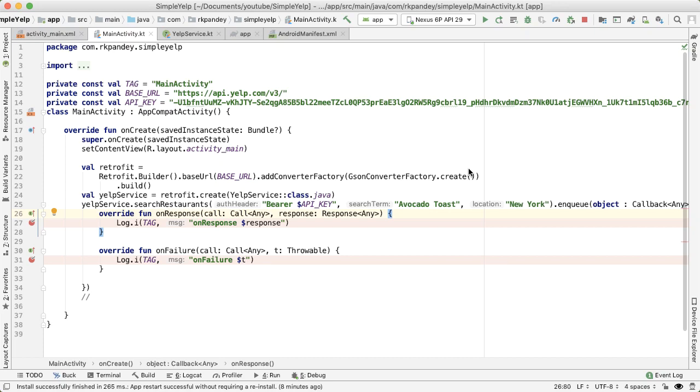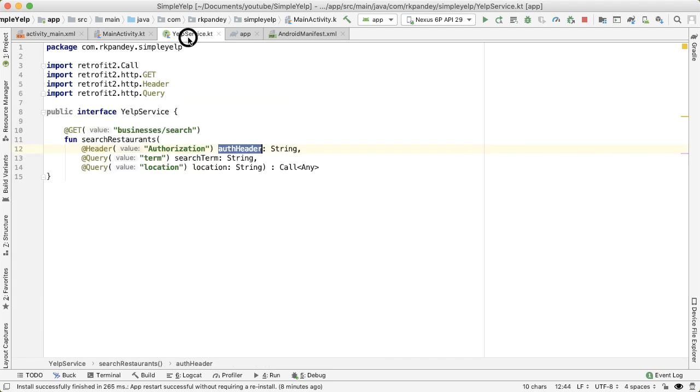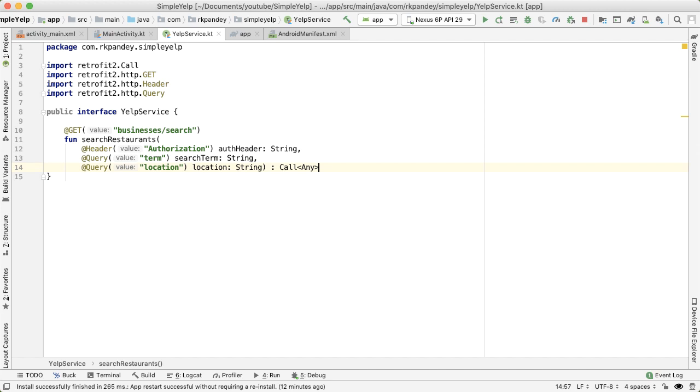Now that we're able to talk to the Yelp API and get proper data back, the goal for this video is to actually leverage the power of Retrofit and JSON to turn the response into data classes that we can use in our application. Right now we're throwing away a lot of the value of JSON, which is a converter, because the data we're getting back from the API we're calling it as any, which is basically a generic object in Kotlin.